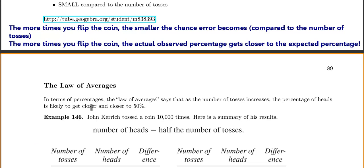Restating the law of averages in terms of percentages: as the number of tosses increases, the percentage of heads is likely to get closer and closer to 50%. In other words, the actual observed percentage of heads is likely to get closer and closer to the expected percentage of 50%.